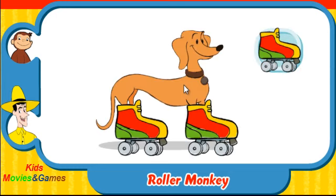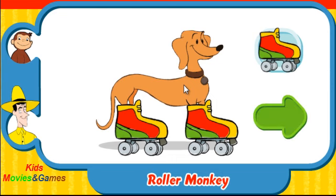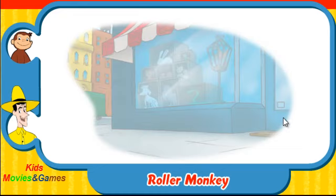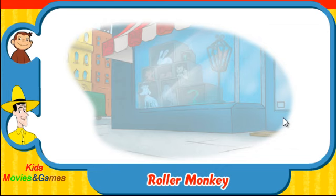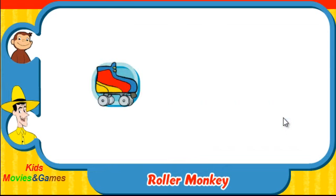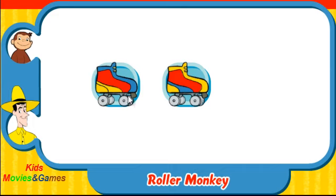Great work! Let's play some more. Ready? Here comes George. Which skates was he wearing? Did they look like this one, this one, or this one?